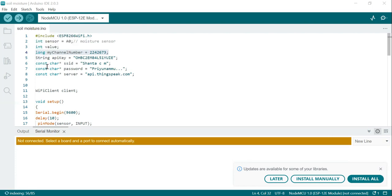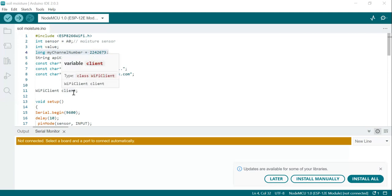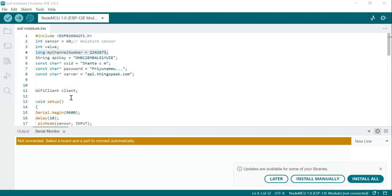Next, const char SSID and password — these two lines define the SSID, which is the Wi-Fi network name, and the password for the Wi-Fi network you want the ESP8266 to connect to. Next, char server = api.thingspeak.com — this line defines the ThingSpeak server address. Then WiFiClient client — this creates an instance of the WiFiClient class to manage the Wi-Fi connection.